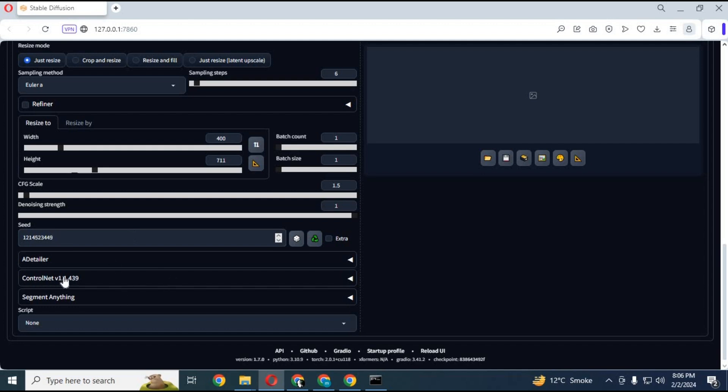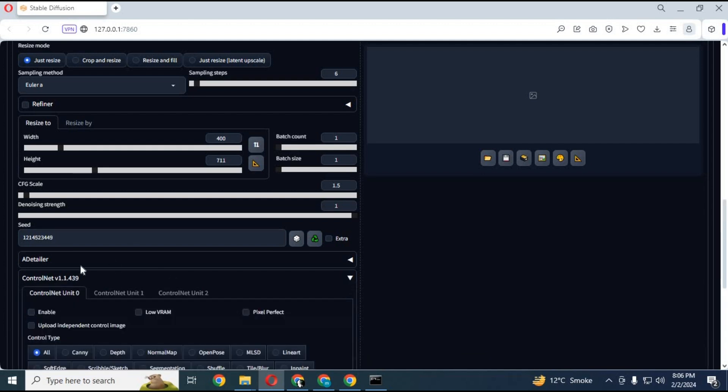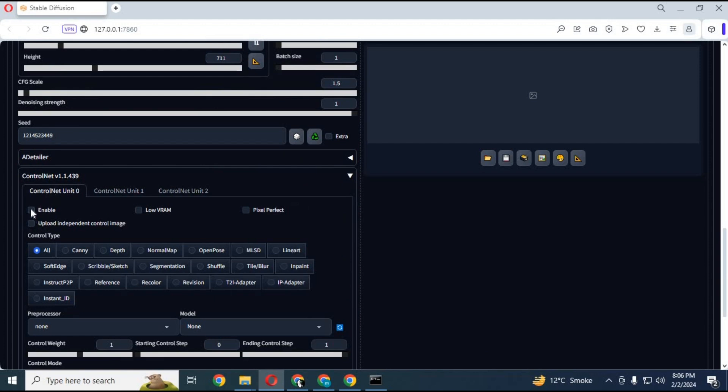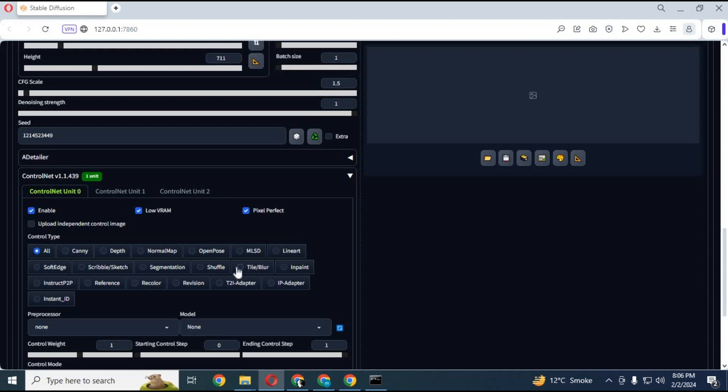After done with image to image settings, click on ControlNet extensions. This extension has 3 options. Choose the first option and enable it. If you have 4GB or lower RAM, choose lower RAM and choose pixel perfect option. Choose tile/blur ControlNet type.